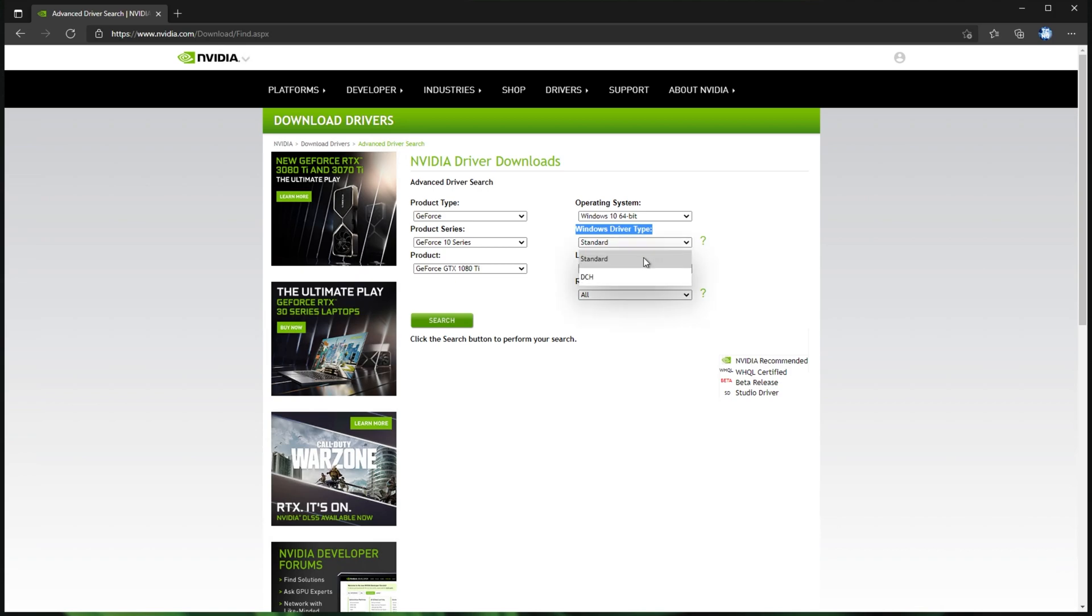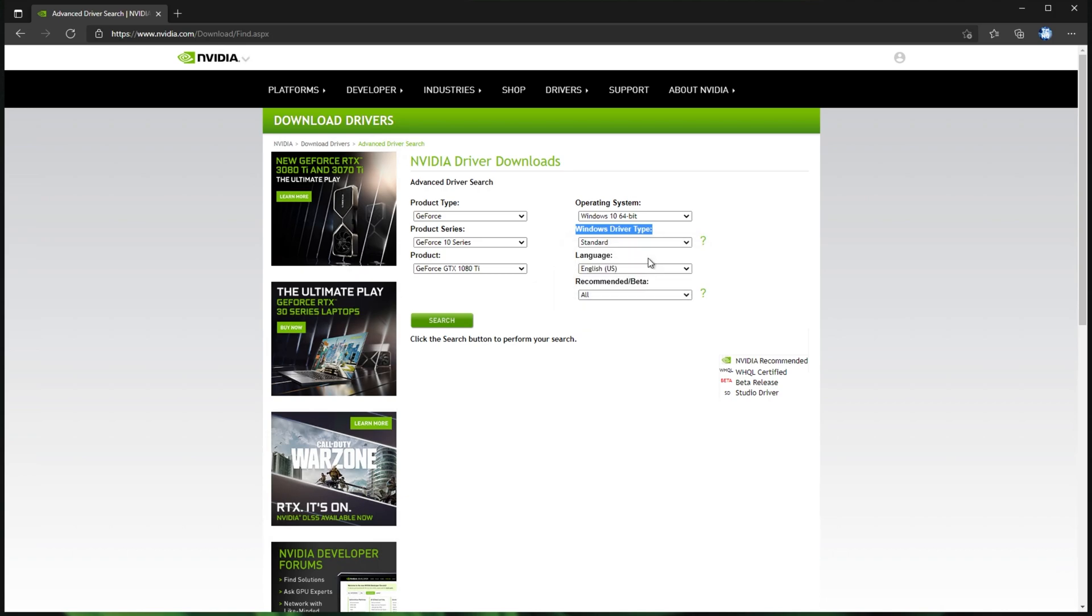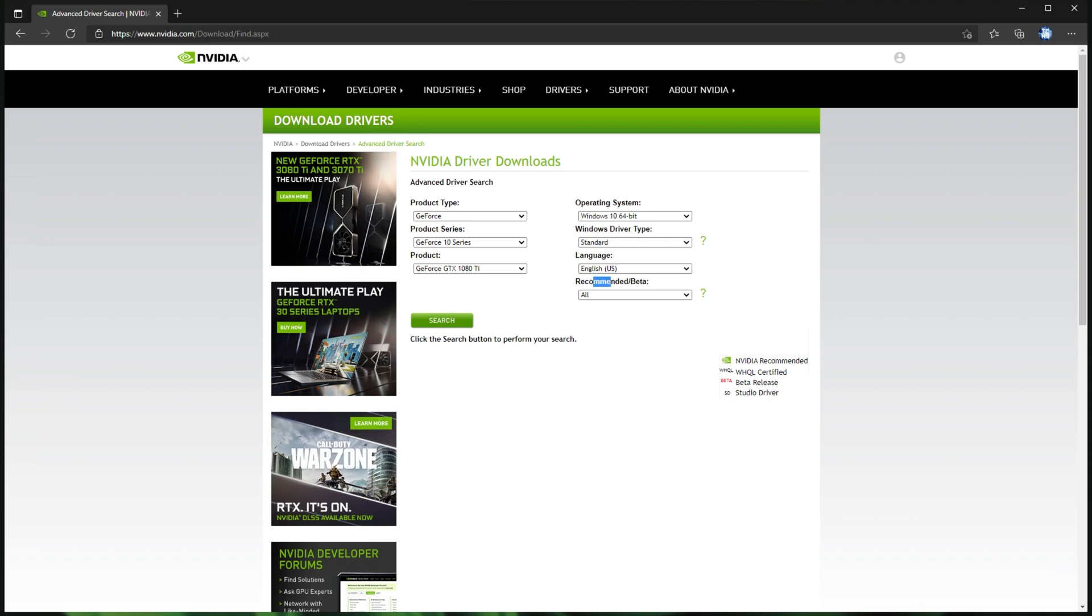This is something that this page gives you that the other pages don't. You get to pick between standard and DCH, which is the Windows Store version. I much prefer the standard version, but of course, if you download the driver from the other NVIDIA webpages, you'll be downloading the DCH version. What you download here doesn't really matter, but I just prefer the standard version. Language, set to whatever your current language is, and recommended slash beta, leave it at all.